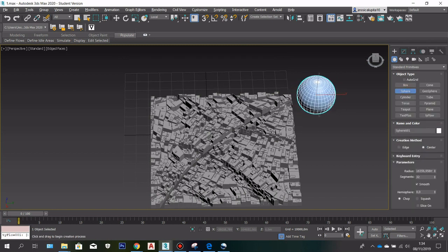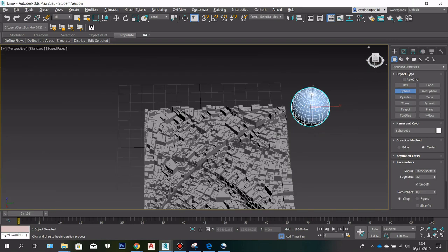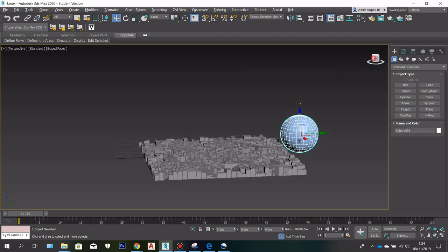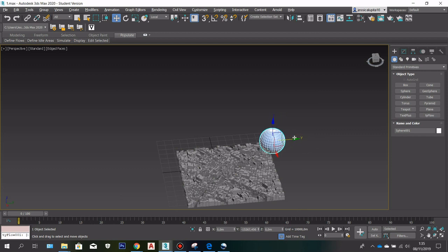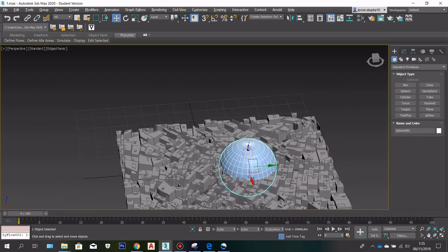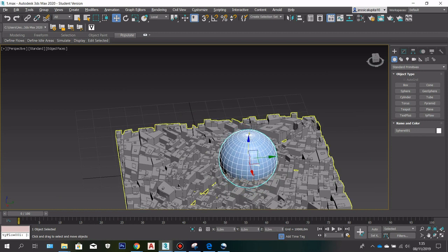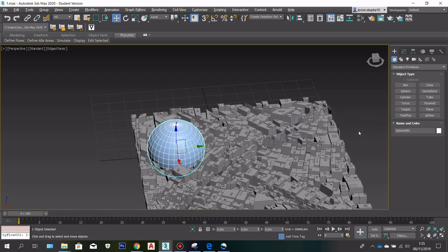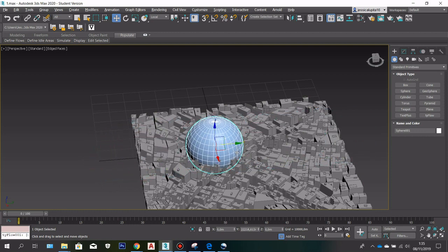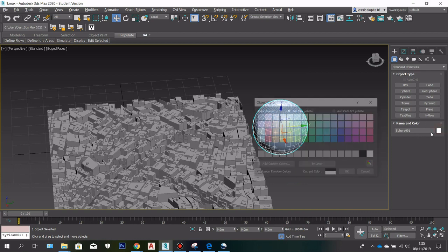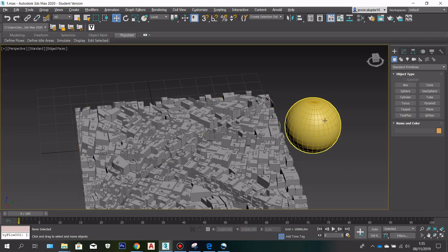I'm going to create a sphere here and this is going to be the Sun. What I'm going to do with this model is make a particle out of this city, and then when the Sun hits part of the city, it's going to disrupt the particle inside — like the Thanos ash effect in the Avengers movie. When the Sun hits, that part of the city touched by the Sun is going to turn into ash. I'll change this color to yellow for the Sun.